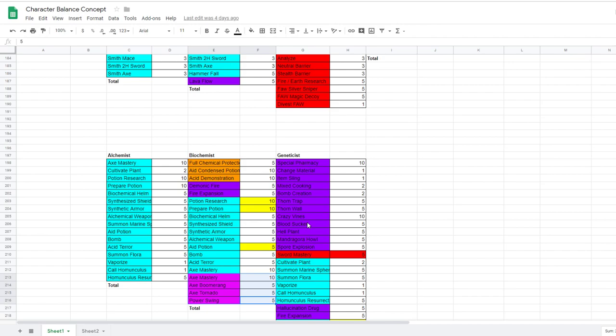Genetic would be like poison ivy from Batman. Where they use mutant plants to do their attacks. Like crazy vines, thorn wall, blood soccer, mandragora, howl, hell plant. Again, these would have to be rebalanced to deal a reasonable amount of damage. So that they could actually level and be offensive or useful in woe.